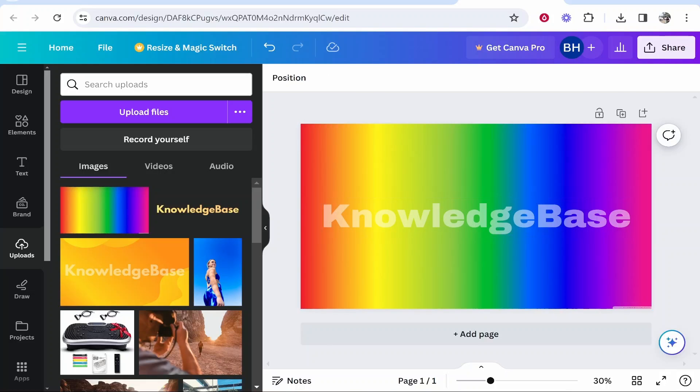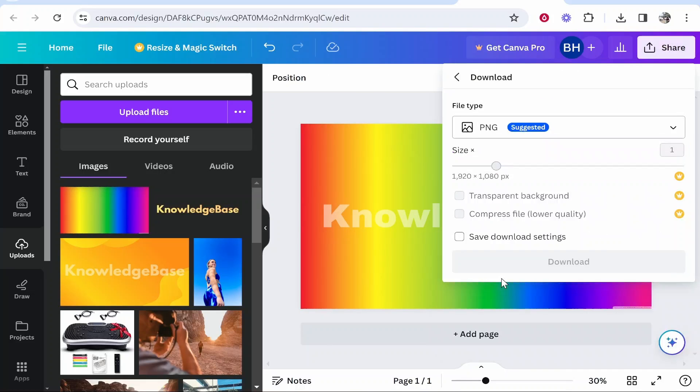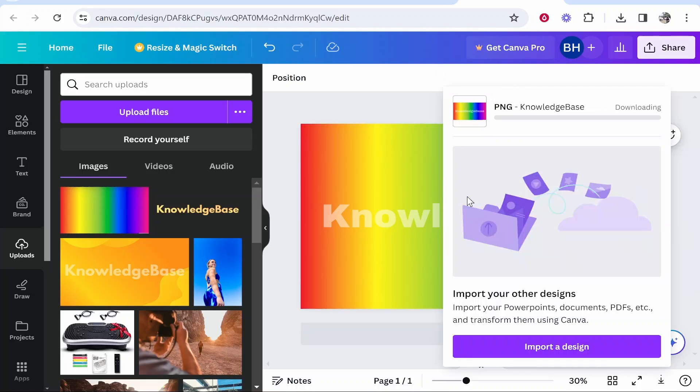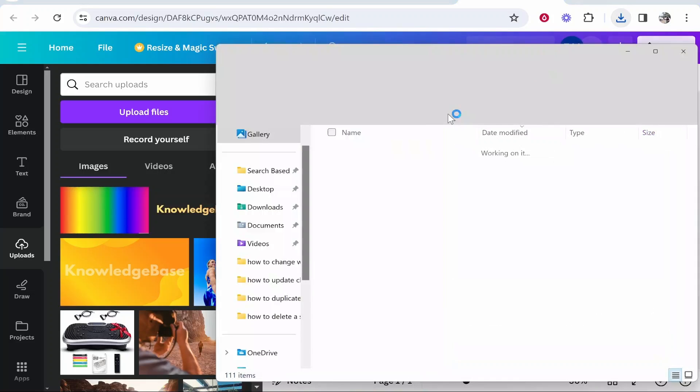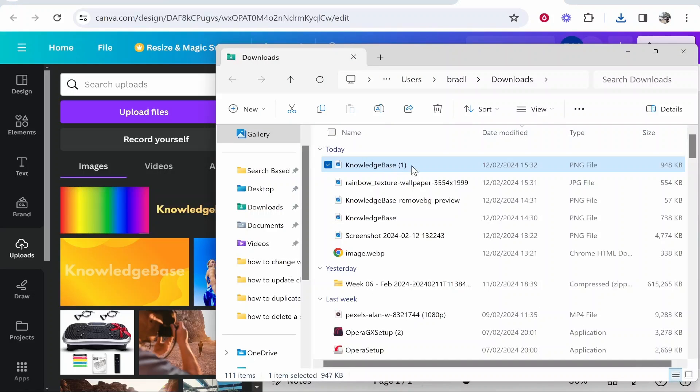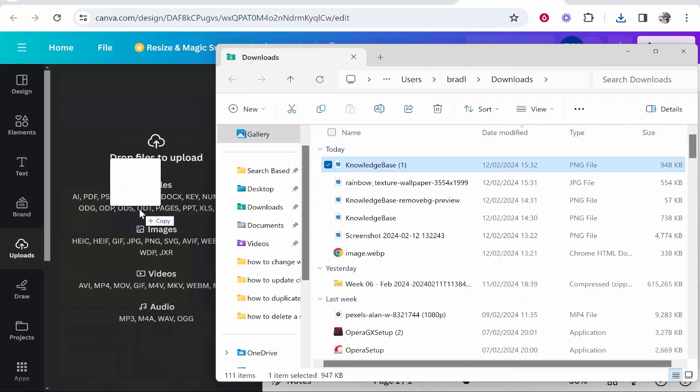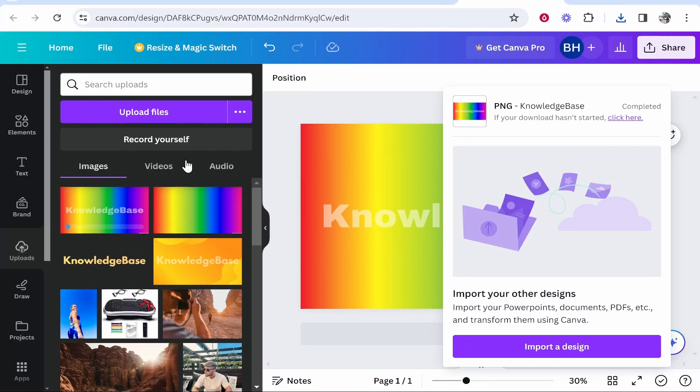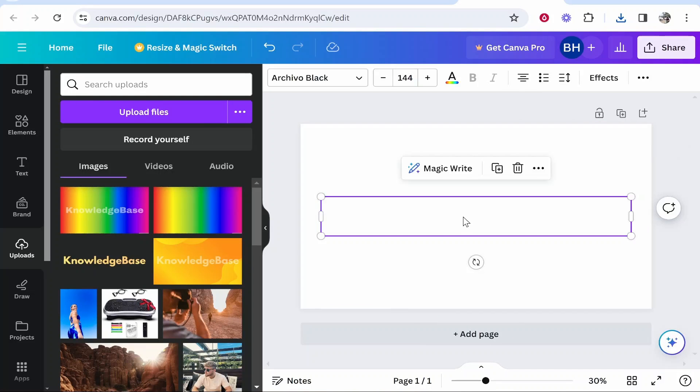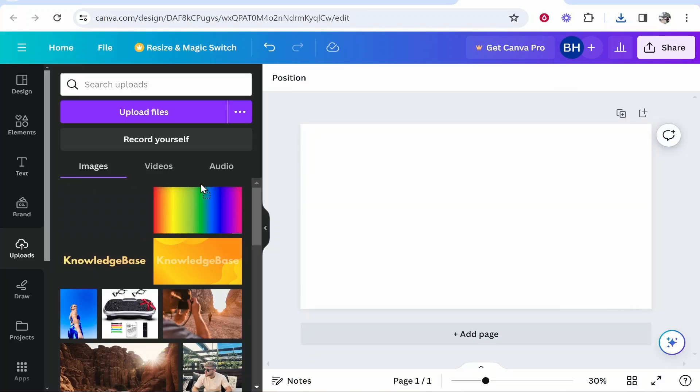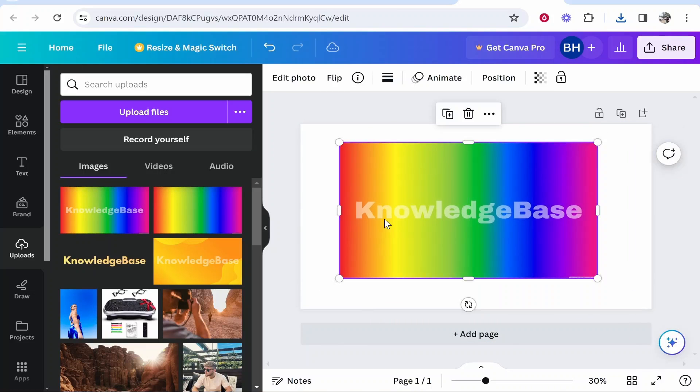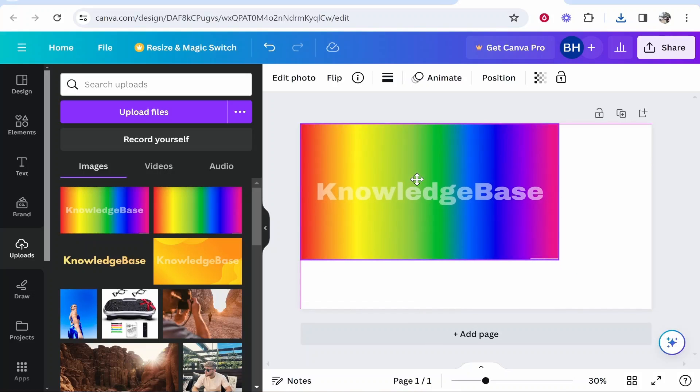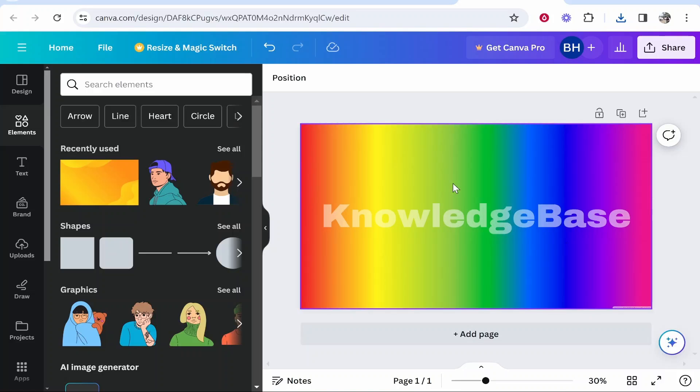So after you've done that, you now need to go ahead and go to Share and download this image. So download it as a PNG file, keep all of the dimensions and settings the same. And once you've got that downloaded, you can go ahead and drag that into Canva. So just go ahead and drag that new PNG image into Canva. And what you can do, you can delete all of the other elements which are on your screen. So now drag in this PNG and it's going to be like a PNG image where you've got your background and the text on screen, which we can resize here if we need to.